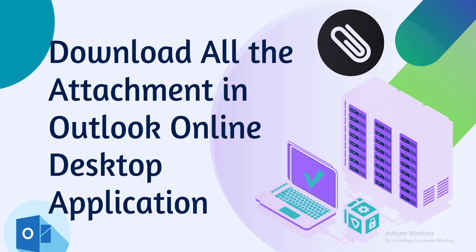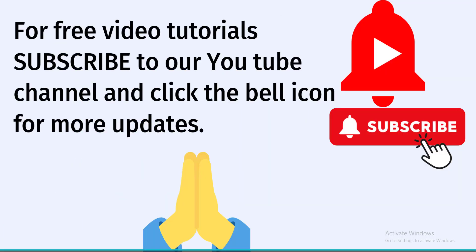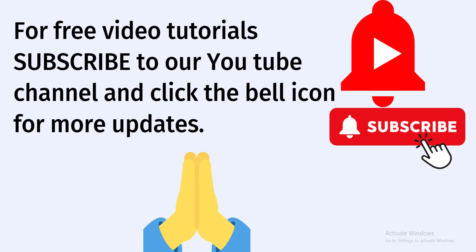I hope you understood this video. For more videos like this, subscribe to our YouTube channel and click on the bell icon to get notifications. Thank you.